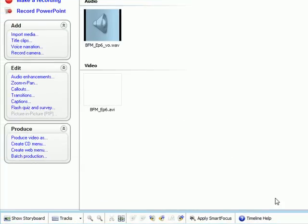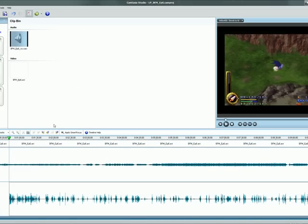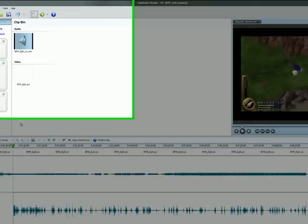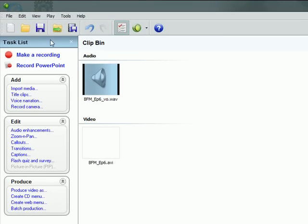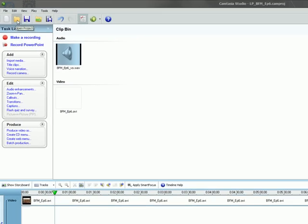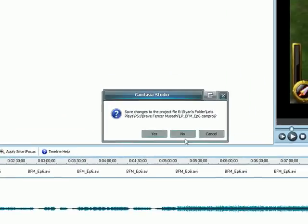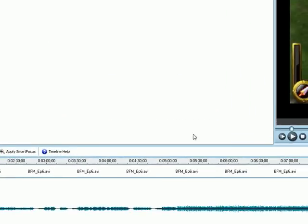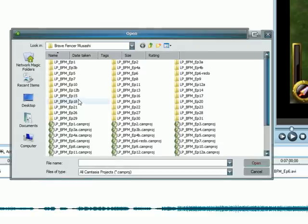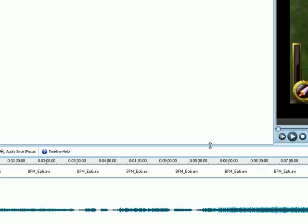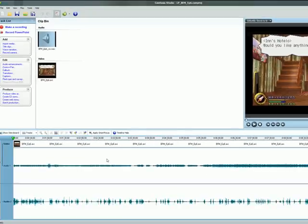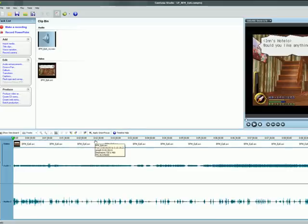I'm going to go ahead and reopen this project by going to the Open Project button here. And then we're going to say No, we don't want to save. And we'll go back to Episode 6, and it'll reload our project, which has already been produced and lined up and ready to go.